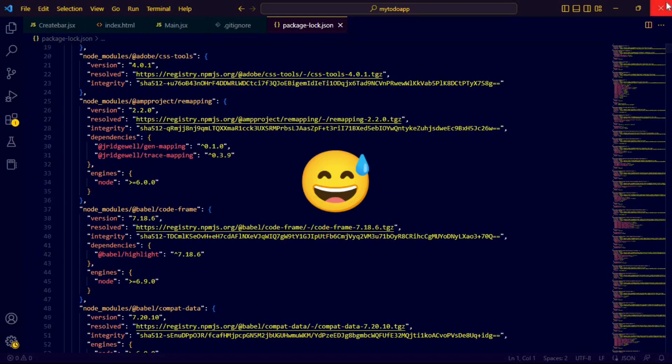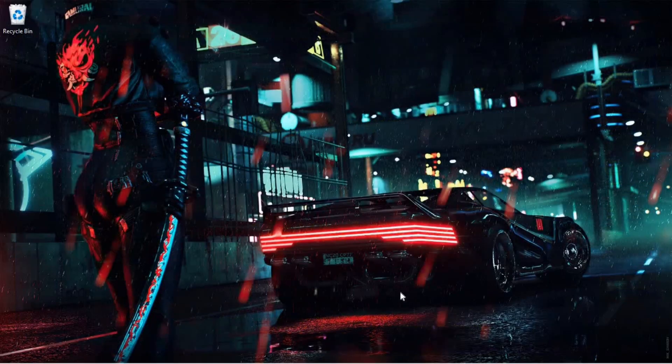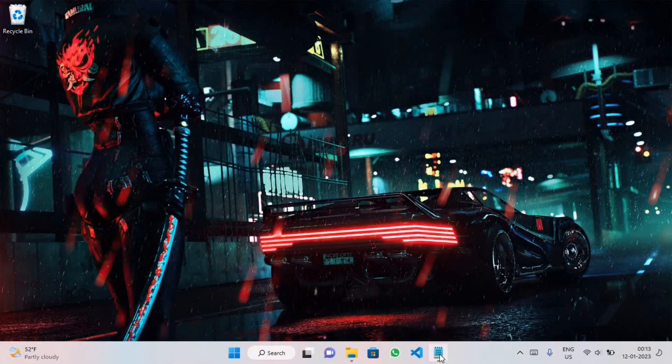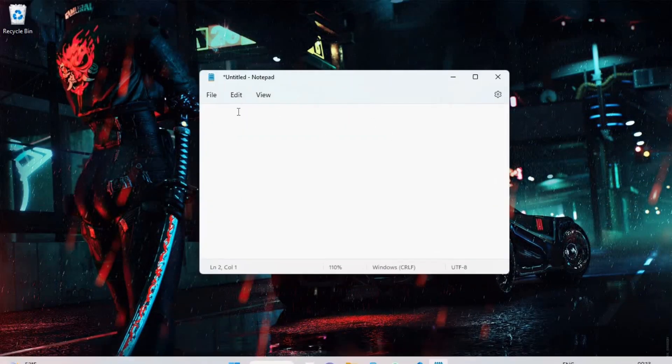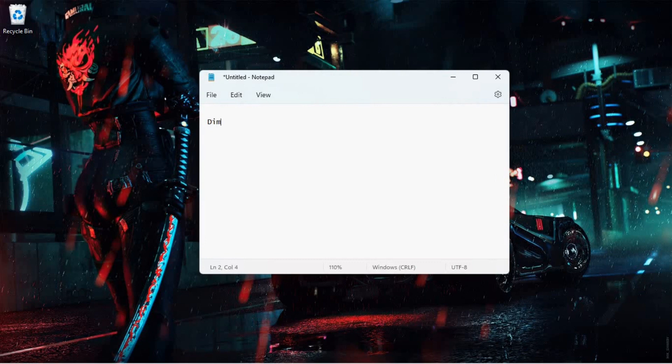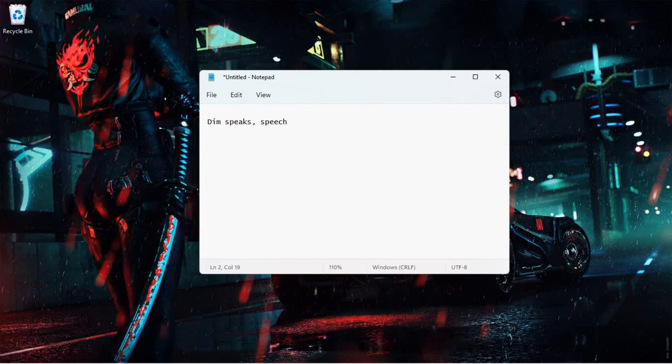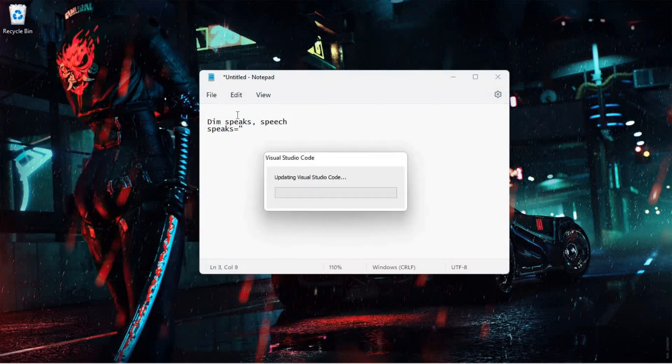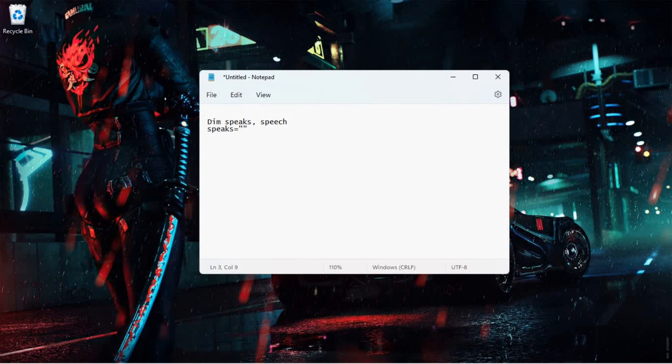Open your Notepad and type: Dim speaks, speech. And speaks equals. Then type the message whatever you want your device to greet you. I'm going to type: subscribe to my channel Hustle with Trust.